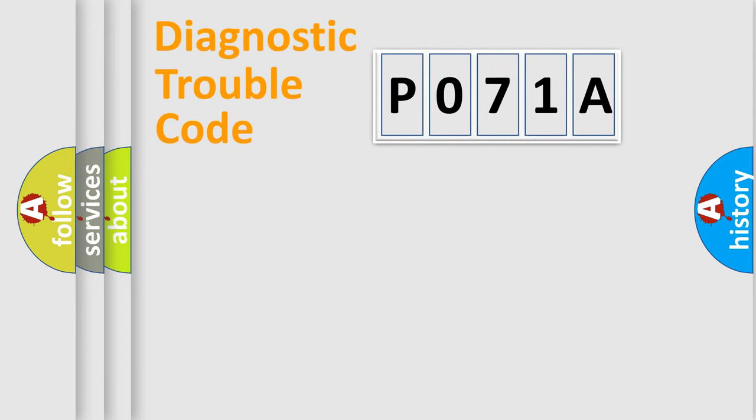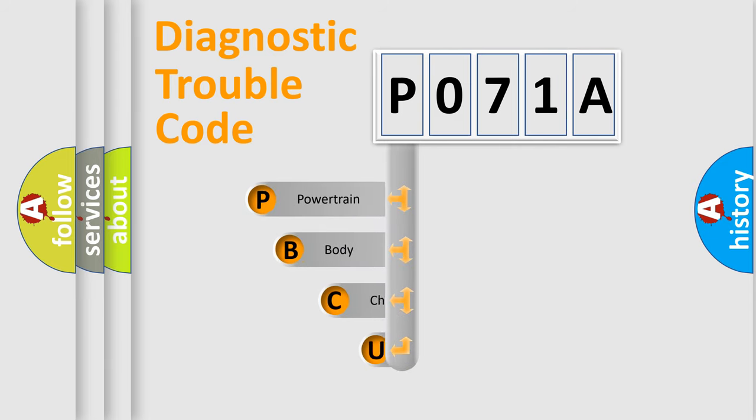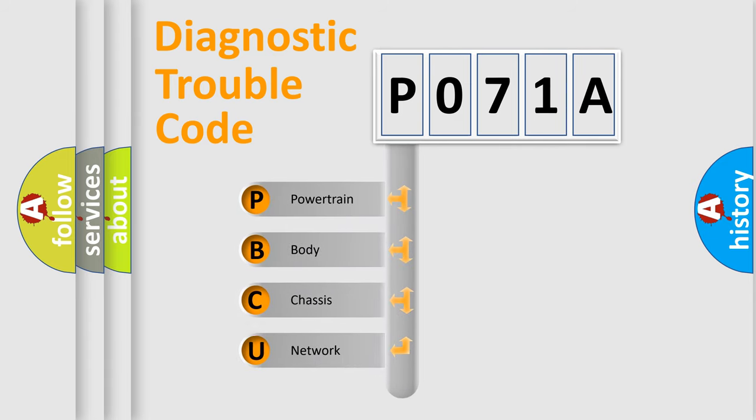First, let's look at the history of diagnostic fault code composition according to the OBD2 protocol.